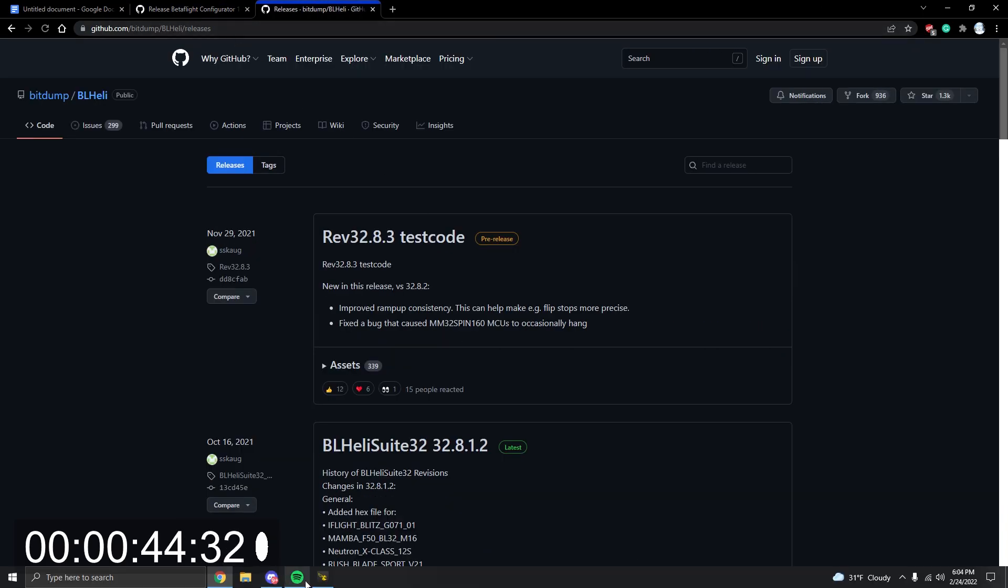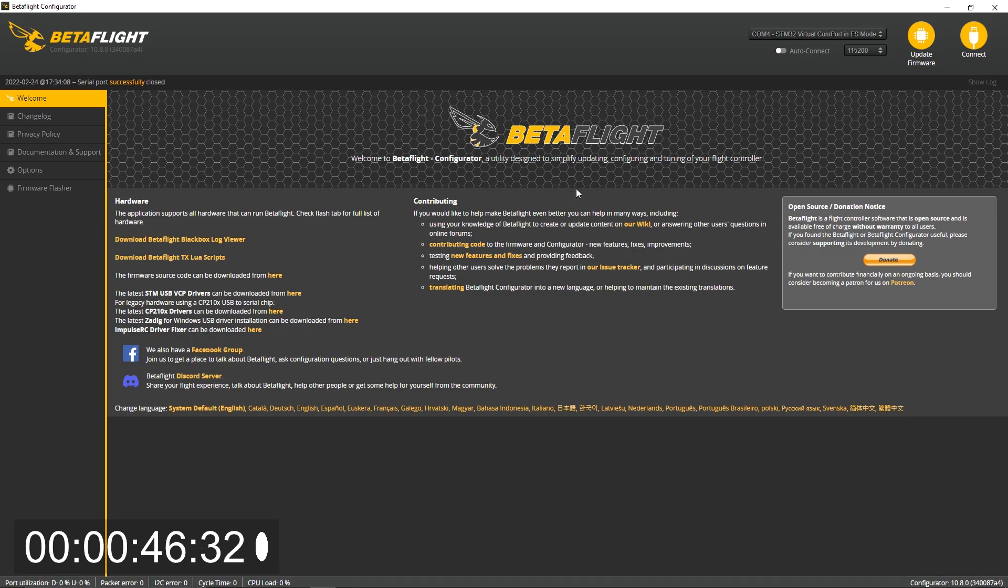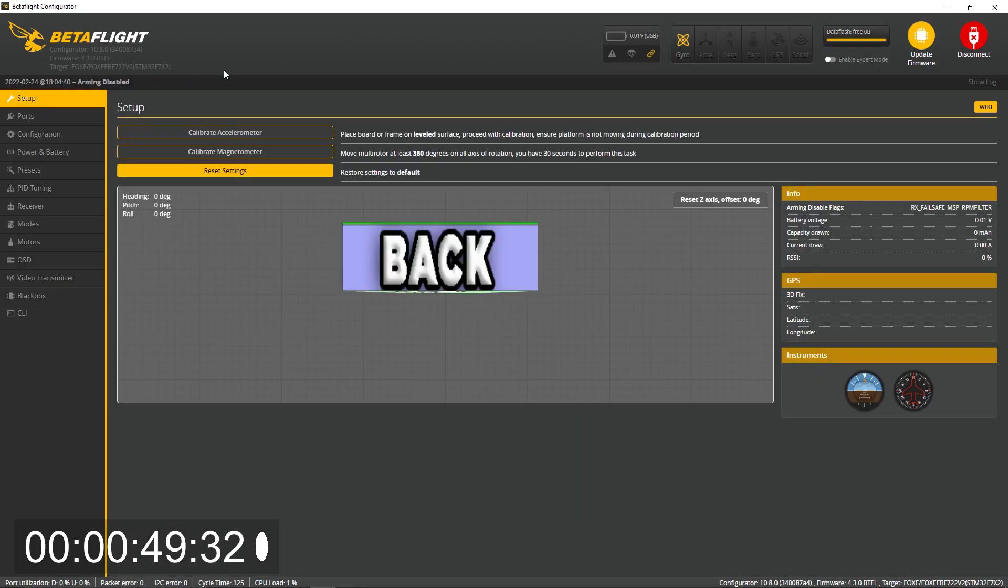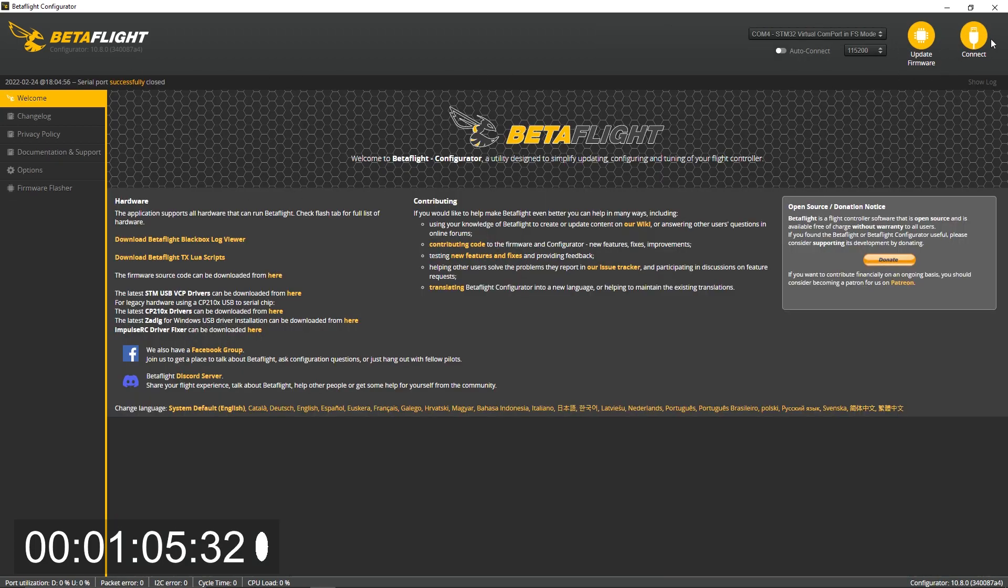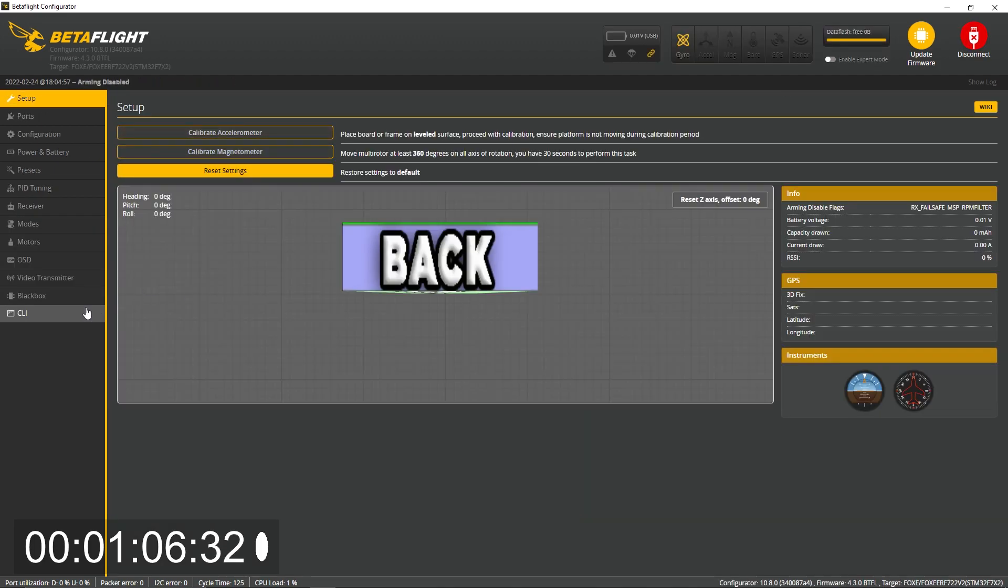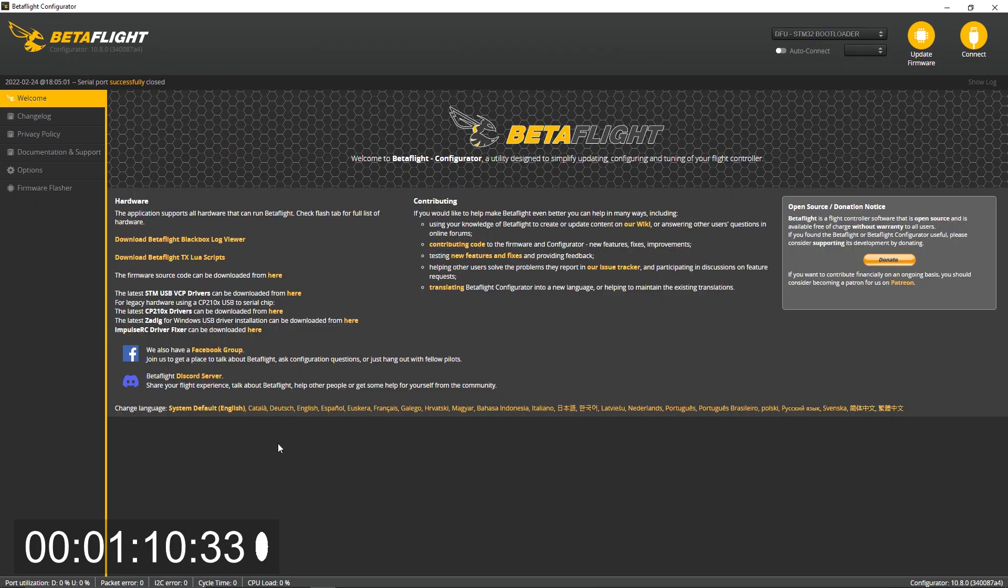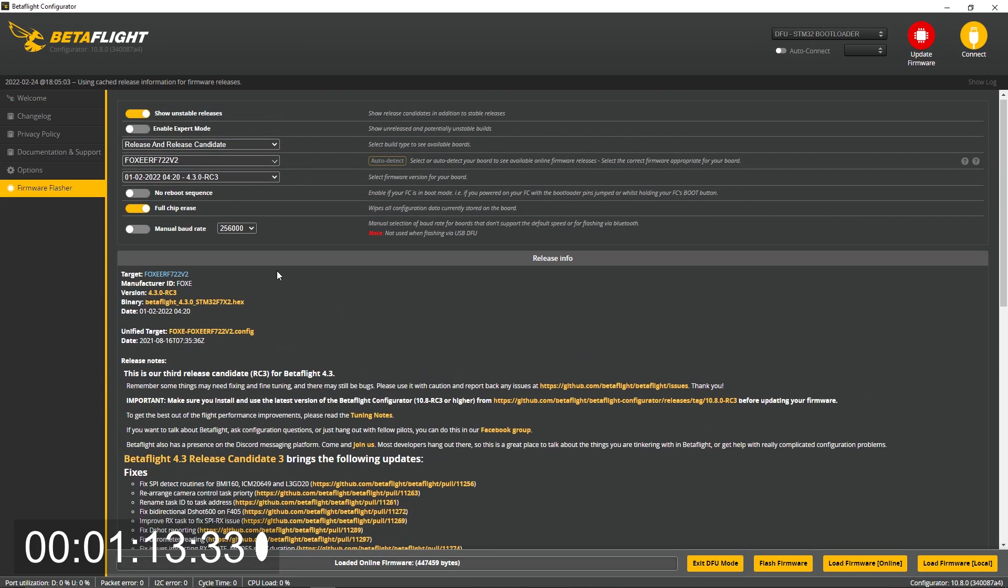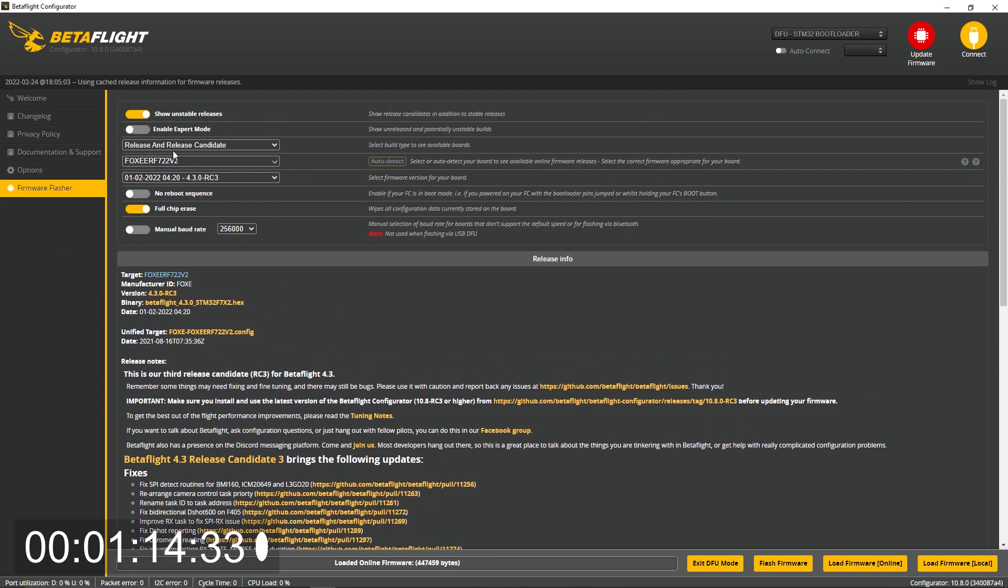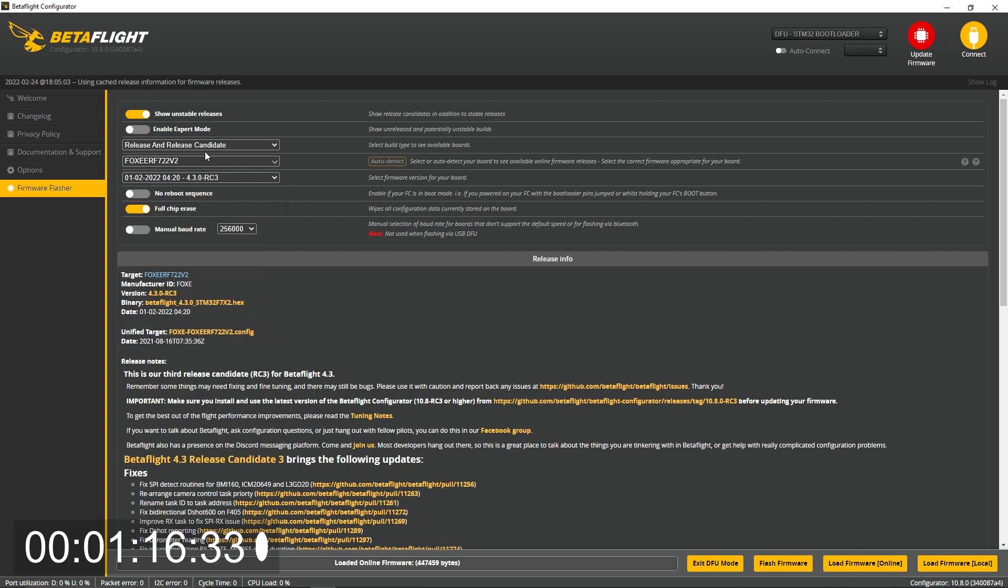Now my quad's already plugged in. We're going to connect and make sure we see which one we're on. I'm on 4.3.0. I'm pretty sure this is an old BetaFlight because I have not updated this flight controller. So Foxeer F7 22v2. Now we're going to go ahead CLI bootloader BL. Now it's a bootloader, Foxeer, that's correct.